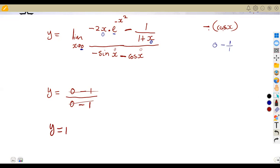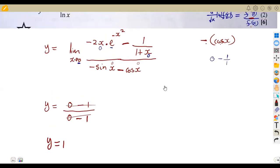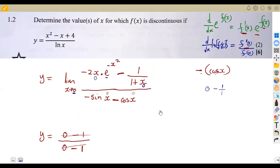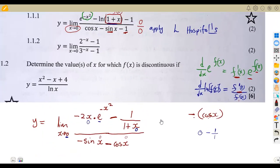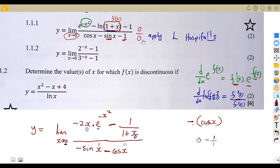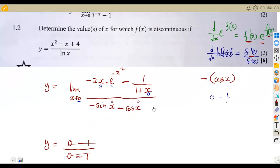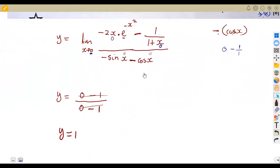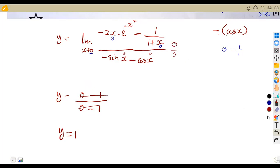So y is equal to one. That was the condition of our question. We simply substitute our values; if we obtain zero over zero, we apply L'Hôpital's Rule and substitute again. If we still obtain infinity over infinity or zero over zero, we apply L'Hôpital's Rule again. That is the condition that you're going to be working with.